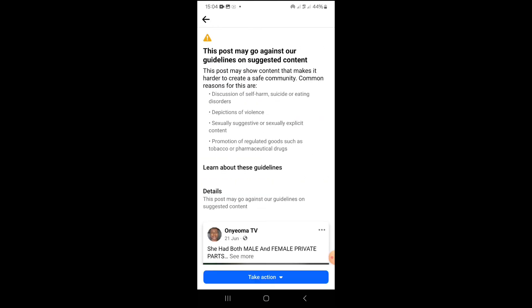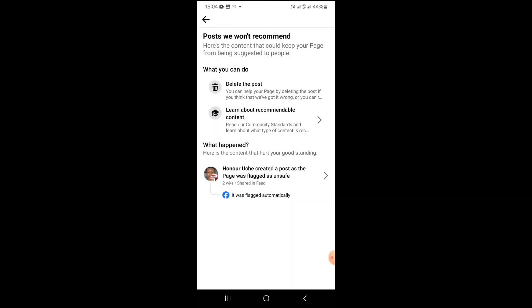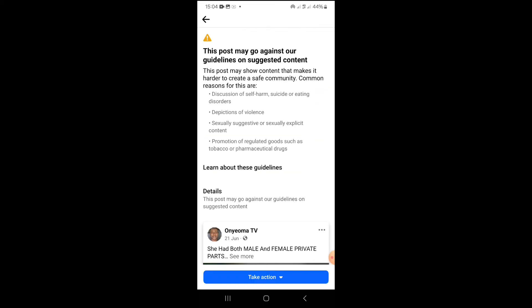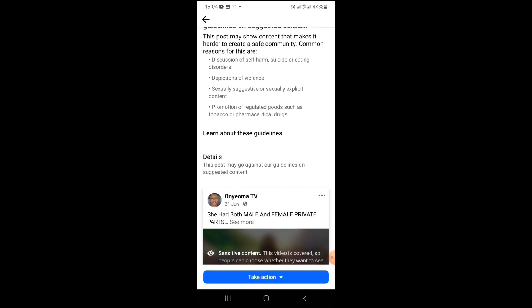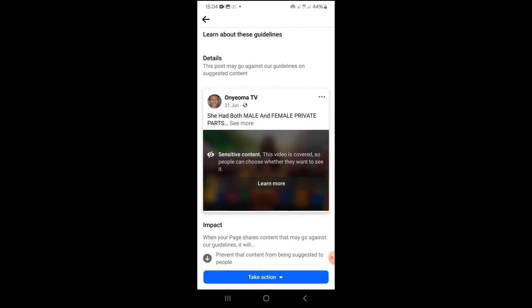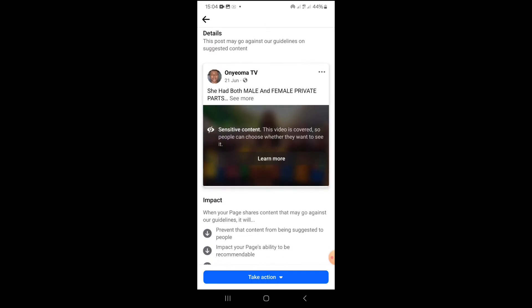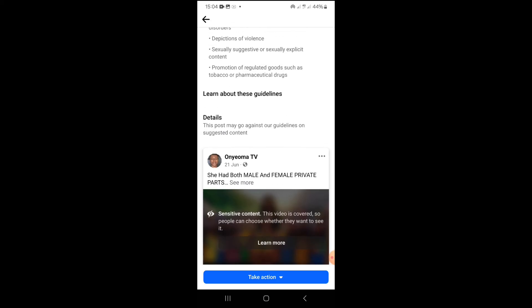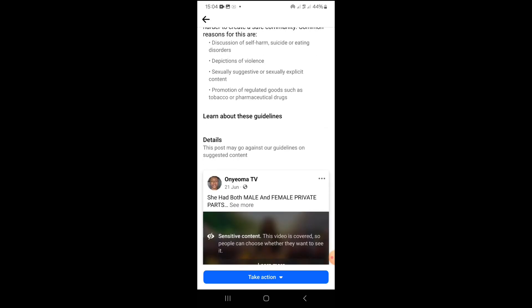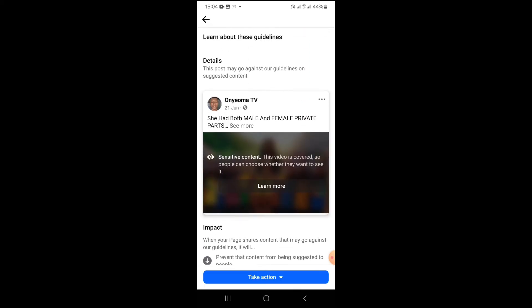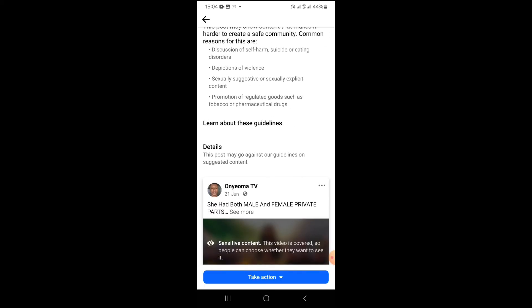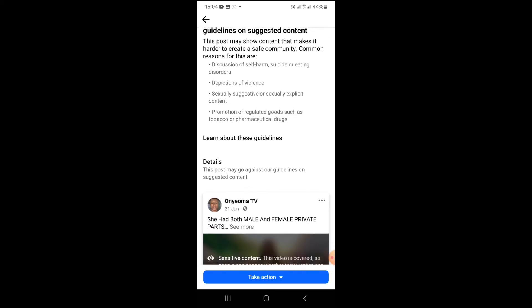Click on the content. You can see the content down here — it was flagged automatically. Tap on it. It says 'This post may go against our guidelines on suggested content.' This was a folk tale story I posted, and they flagged it automatically, maybe because of what was in the video.